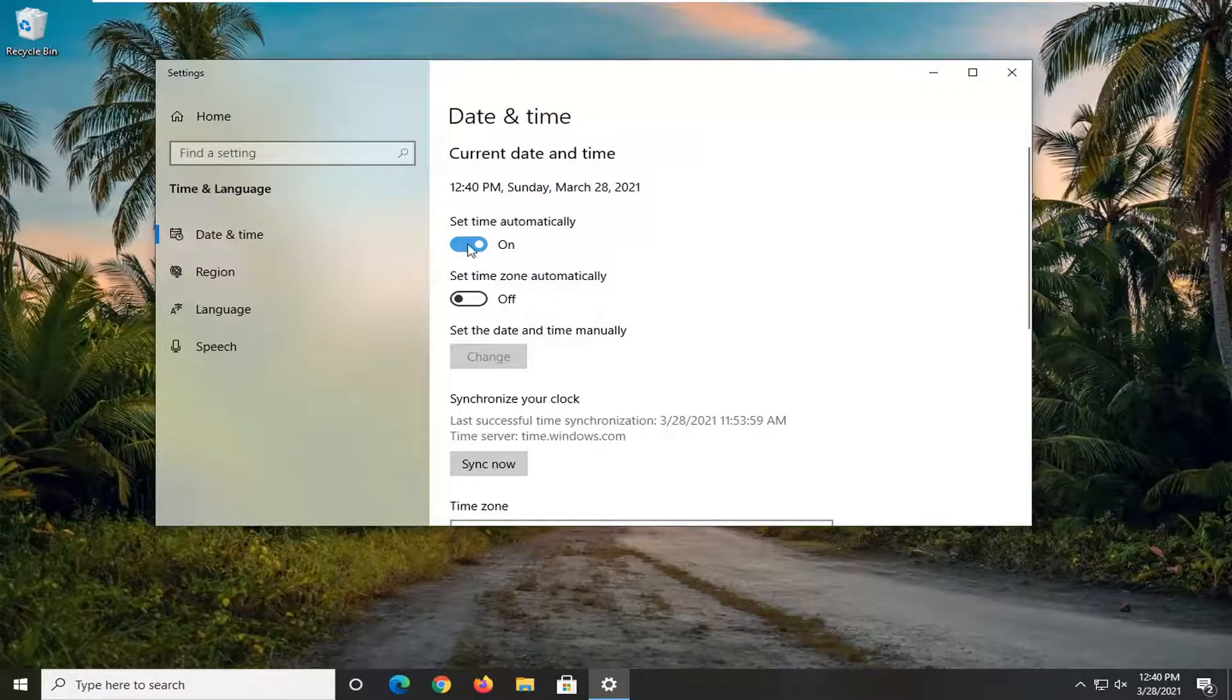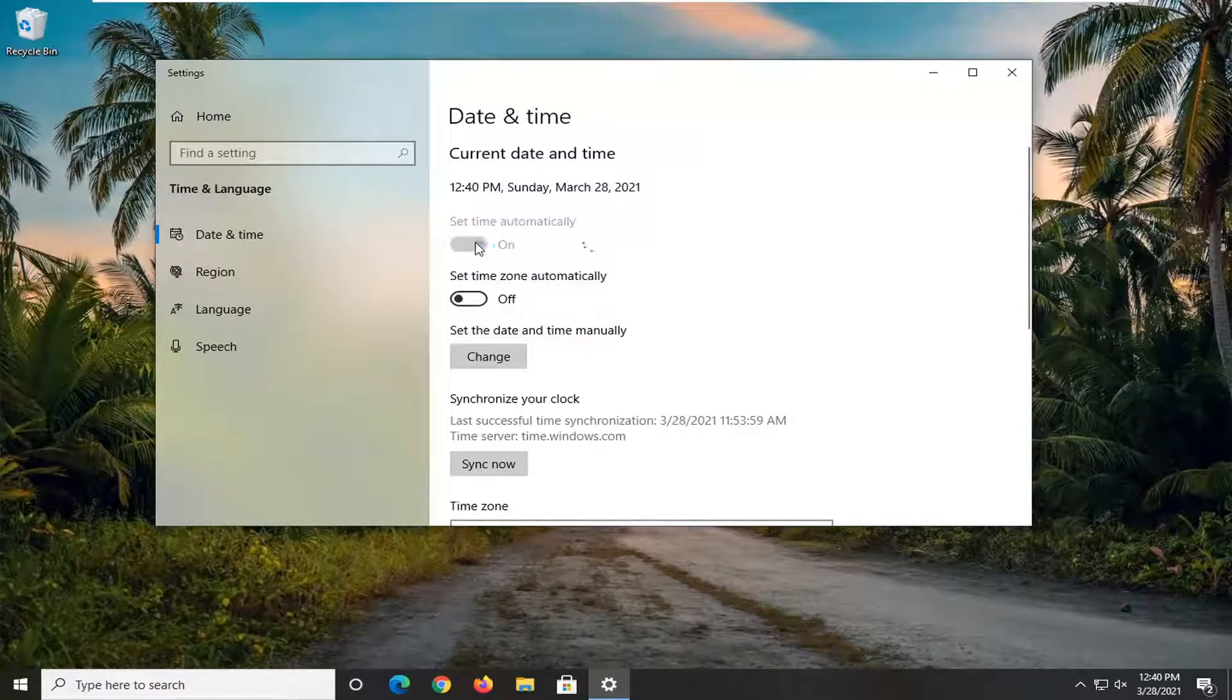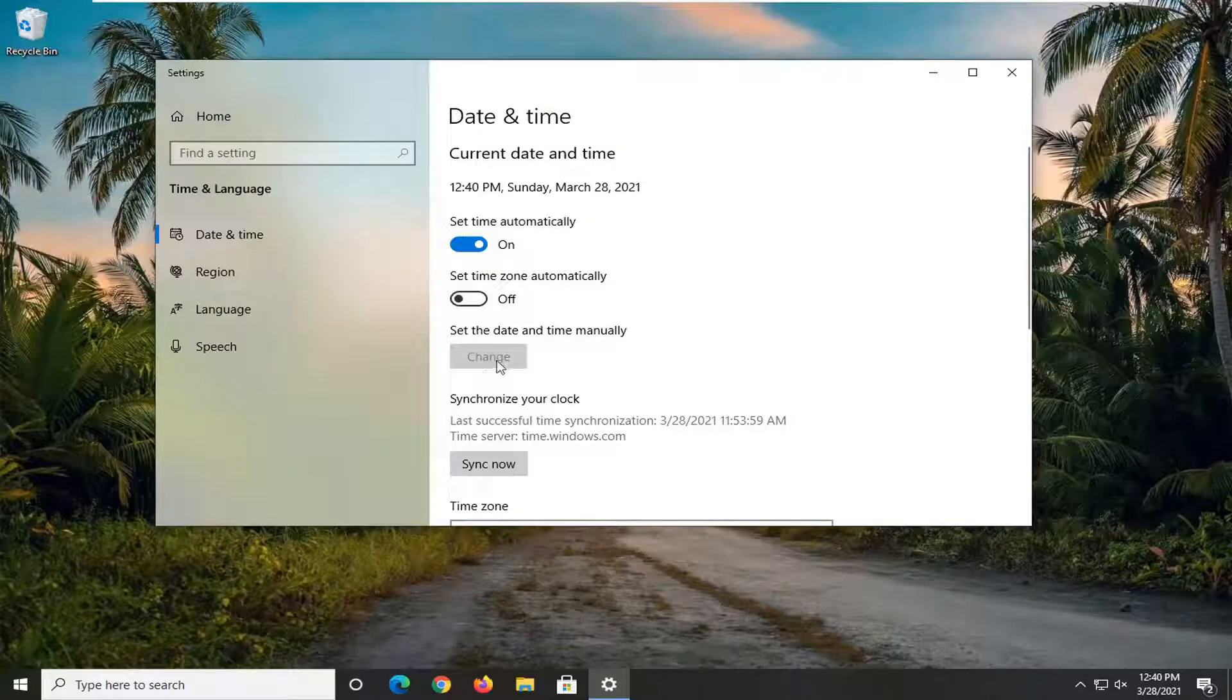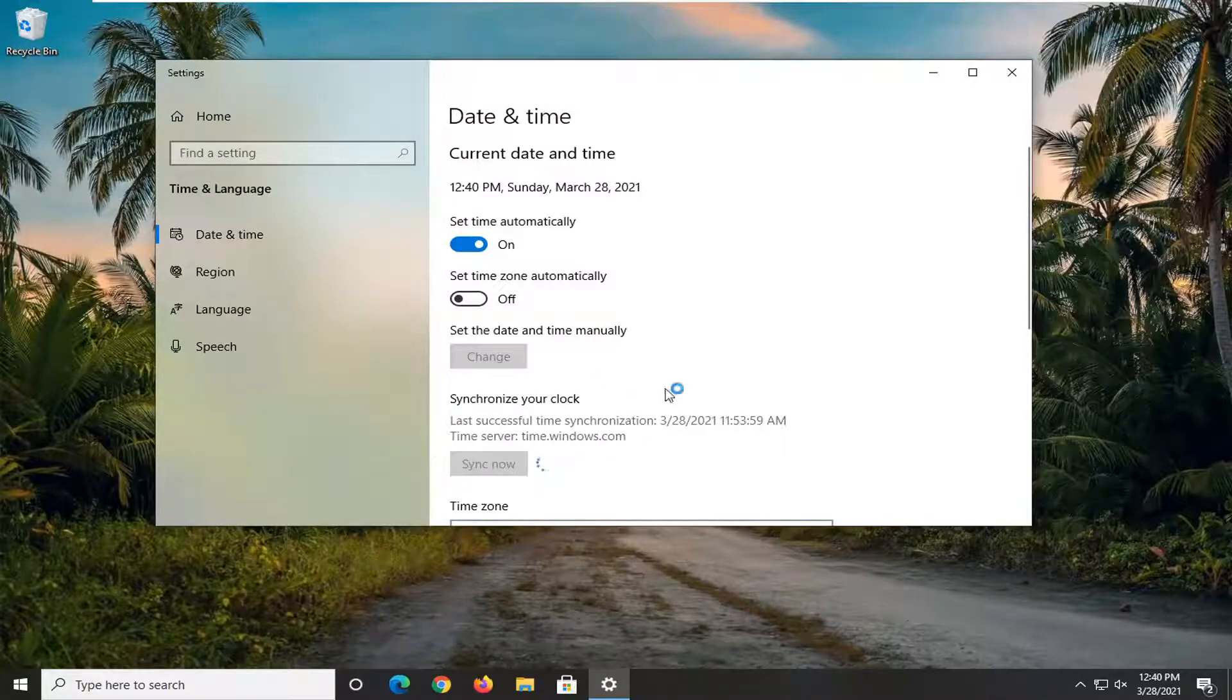If Set Time Automatically is turned off for some reason, you can try turning it on, or you can set the date and time manually. You also have the option to Sync Now to immediately sync up your clock.